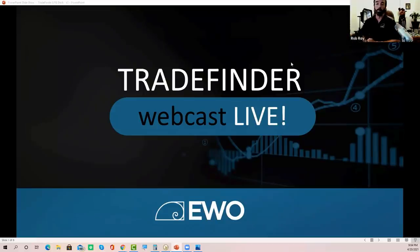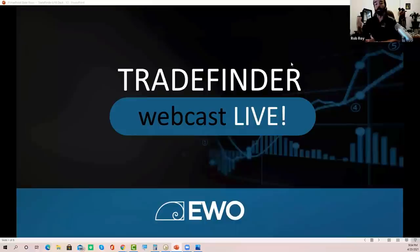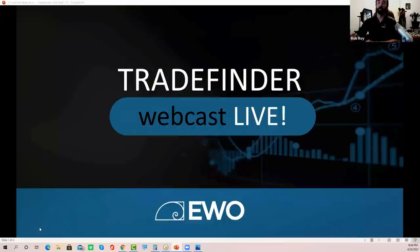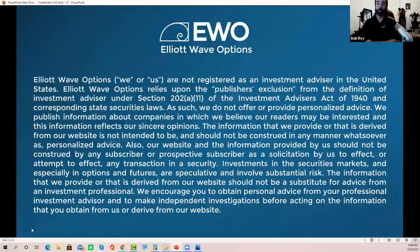Hi everyone. This is Rob Roy of Otherweave Options, and welcome to this week's Trade Finder Live. For those of you that are new, welcome. Let me give you a quick rundown of how this works. First of all, if you've seen any of the videos that we've done, you know that we have to go through and show you this disclosure, disclaimer.